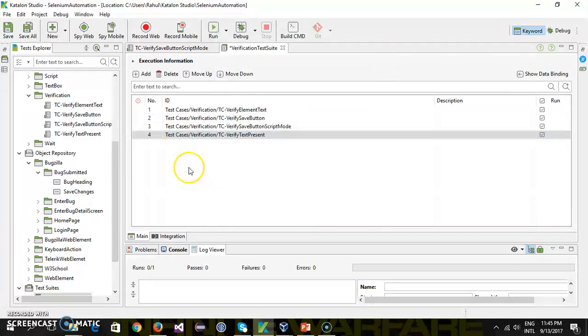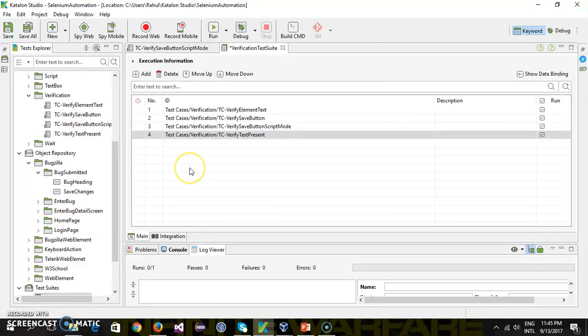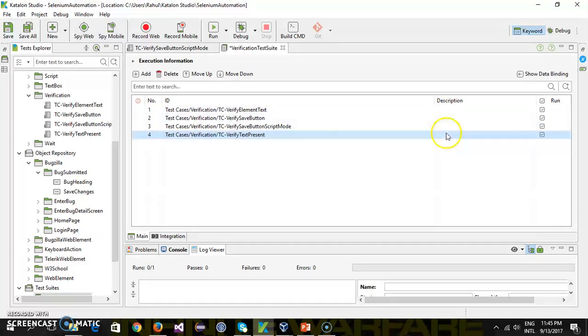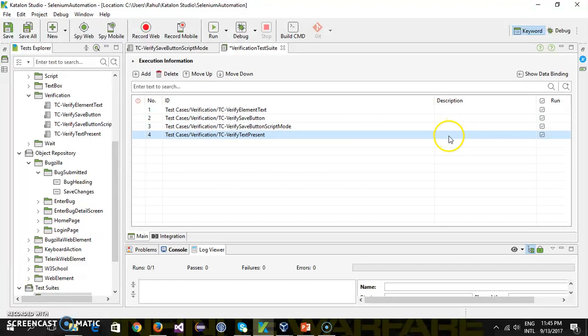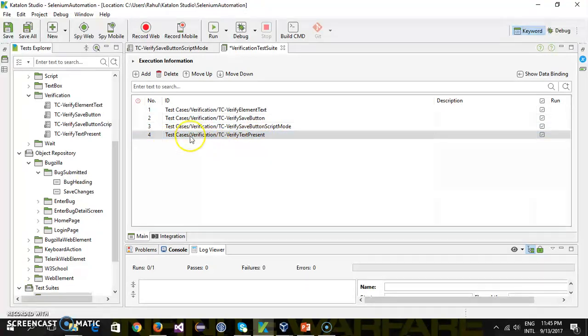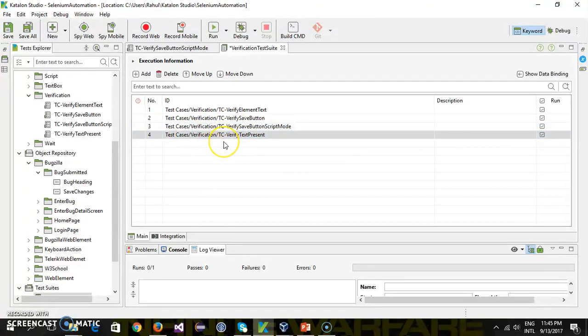going to add those tests inside my test suite. As you can see here, currently the description is not coming, and this is because I have not provided the description for any of the test cases. So let's say